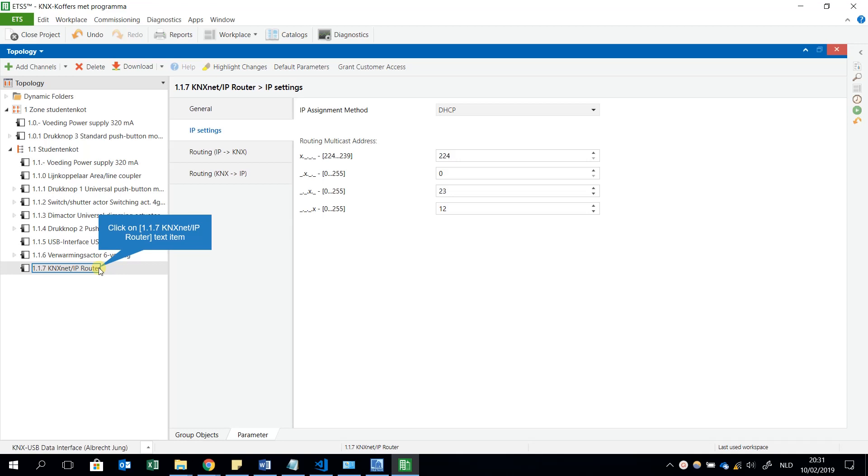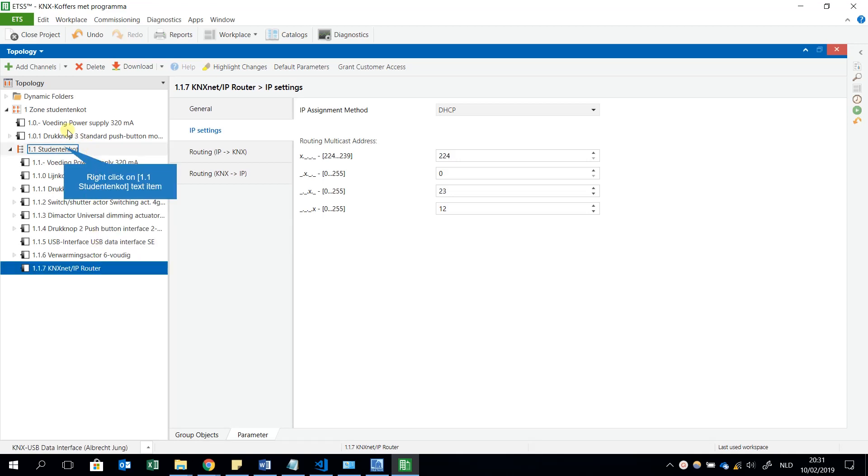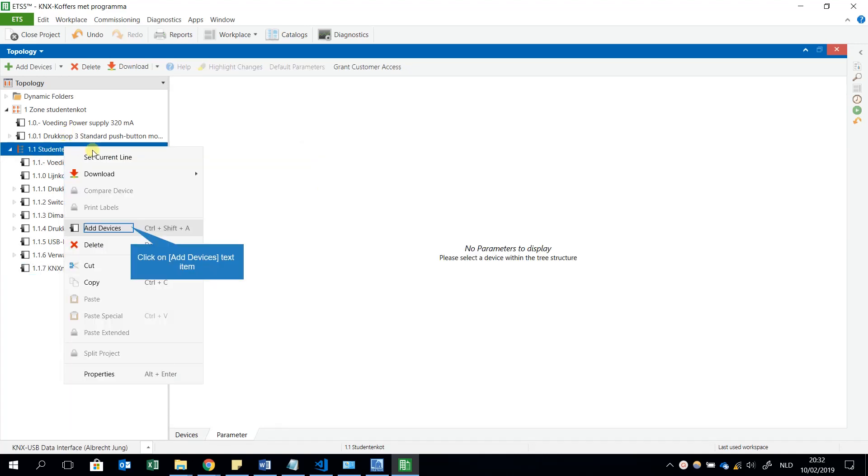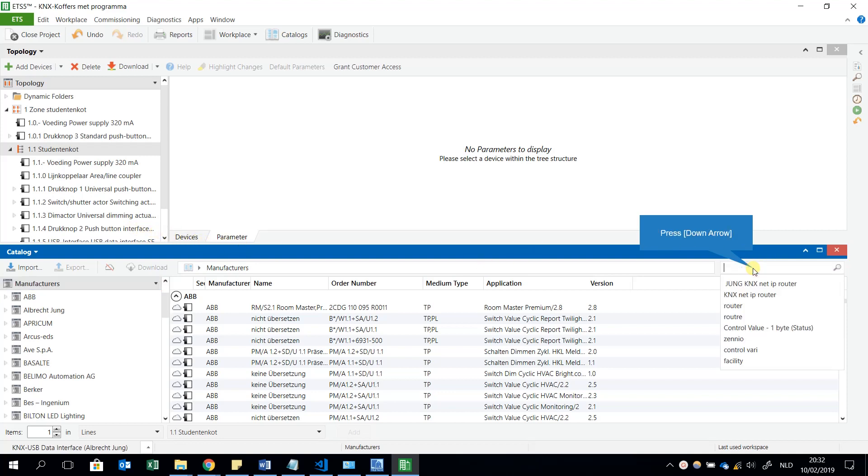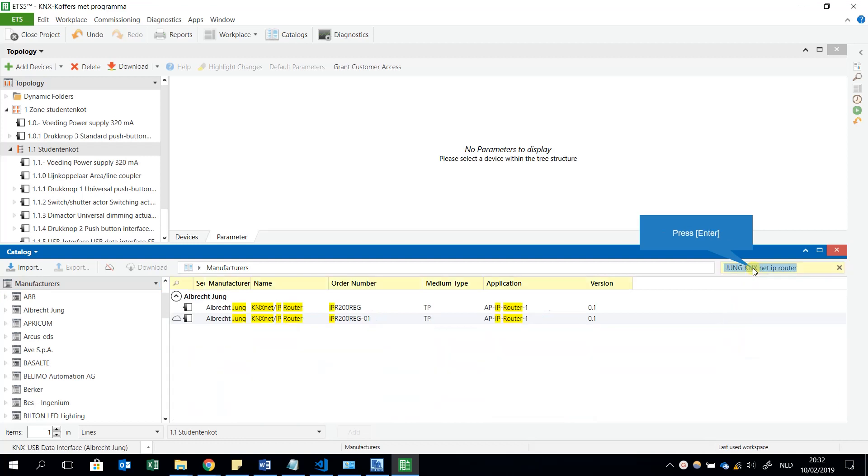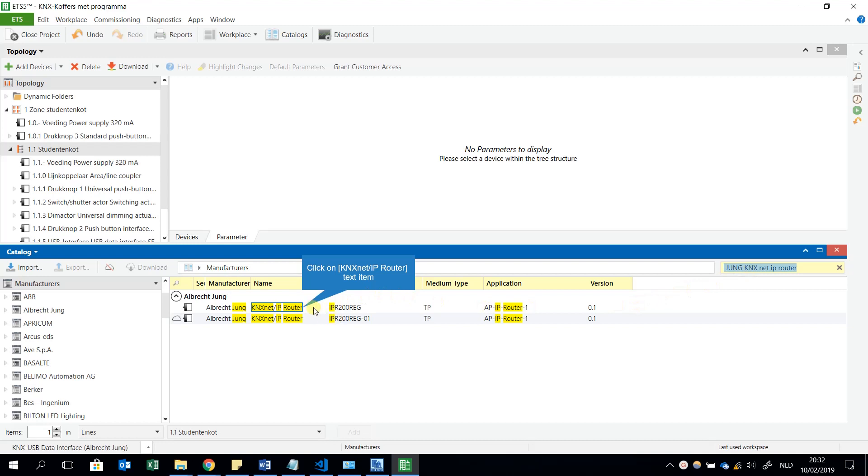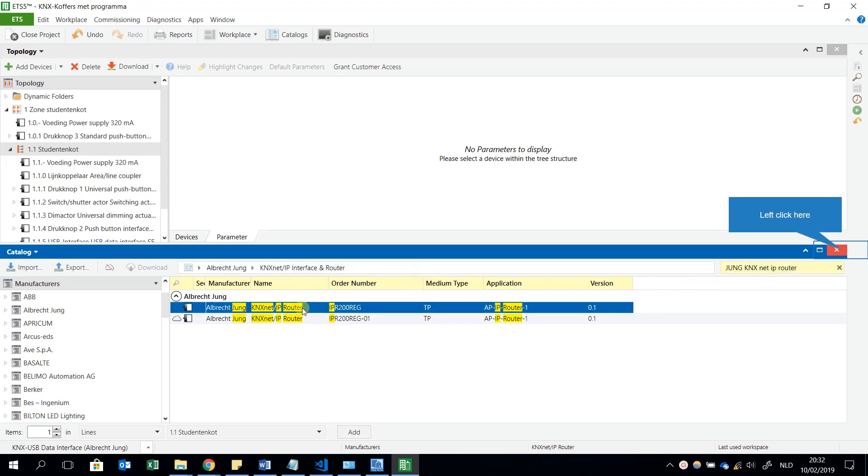We start with the KNX Net/IP router and we can add this in our line 1. For example, add devices and I will choose for the KNX Net/IP router. It doesn't matter which manufacturer you take, but for example I took this first one.